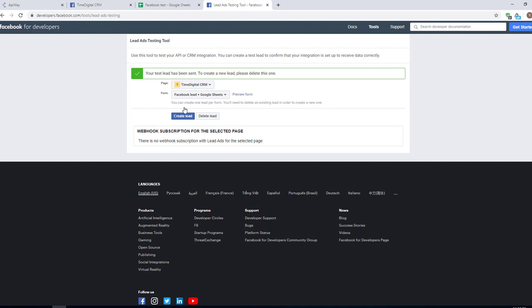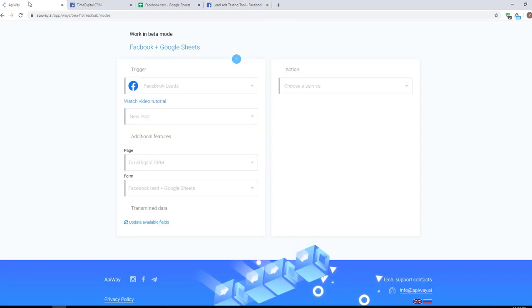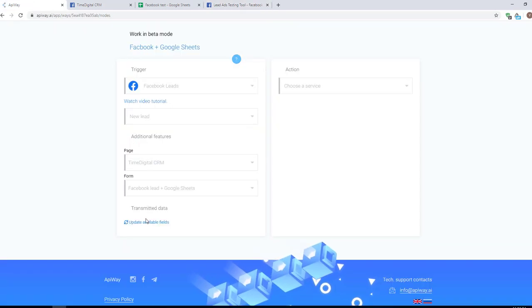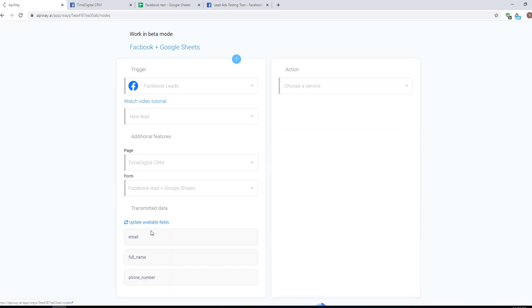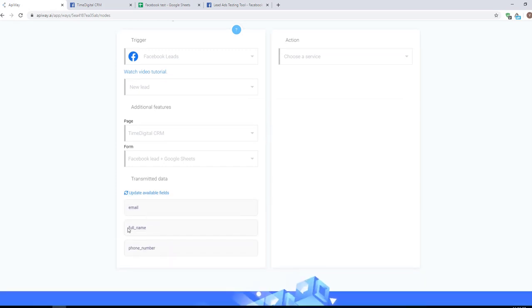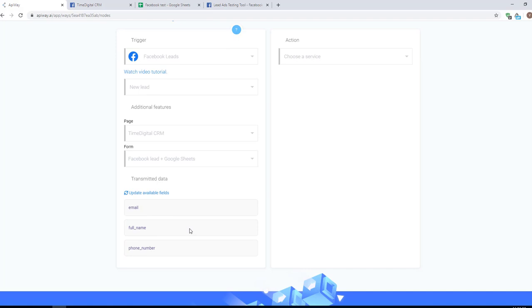After that, return to EpiWay and click update available fields. You can see that the data has appeared. You can create different fields and they of course all will be here.